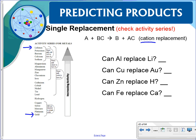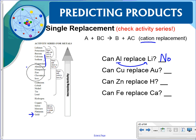If we put aluminum into something that has lithium, can aluminum replace lithium? We find aluminum on the list. Can it replace something higher than it? No — aluminum cannot replace lithium. Now, can copper replace gold? We find copper. Yes, copper can replace gold because copper is higher on the activity series.